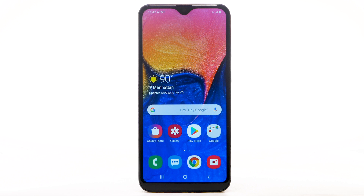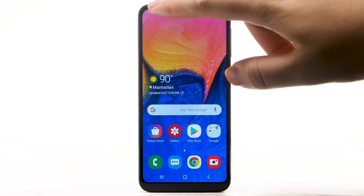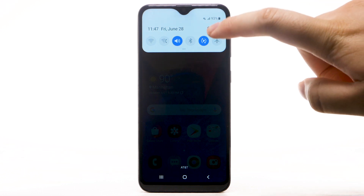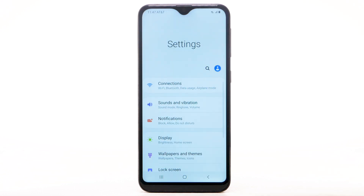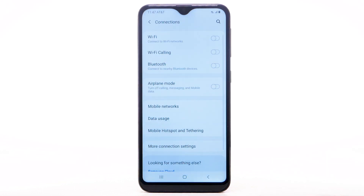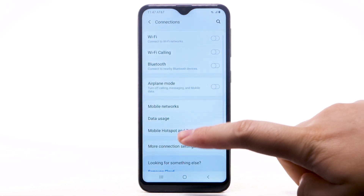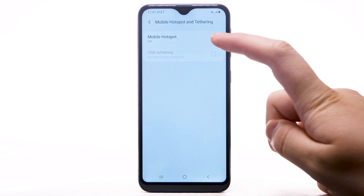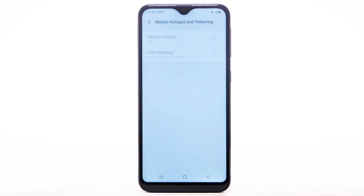From the home screen, swipe down from the notification bar, then select the Settings icon. Select Connections. Select Mobile Hotspot and Tethering. Select the Mobile Hotspot switch to turn it on.